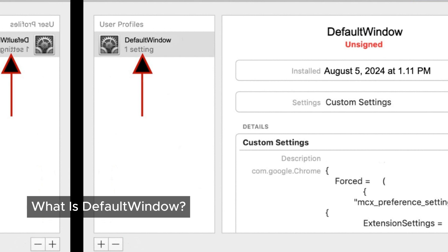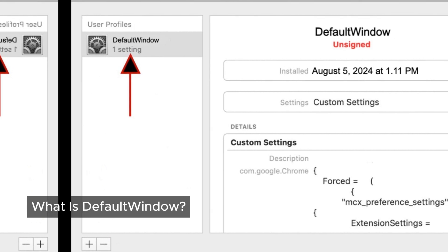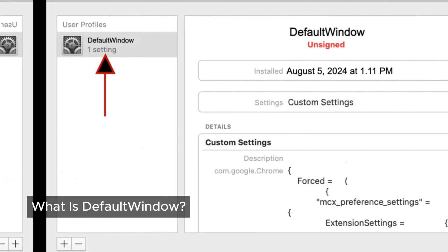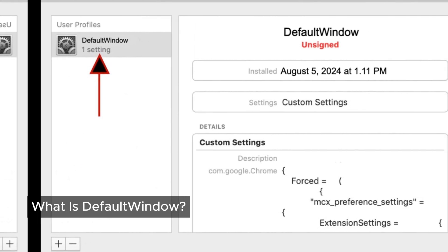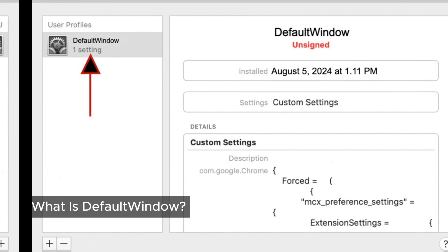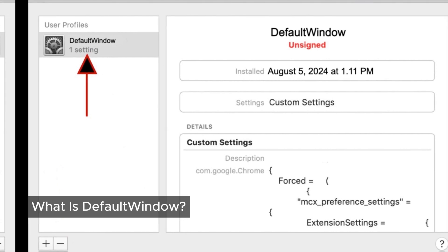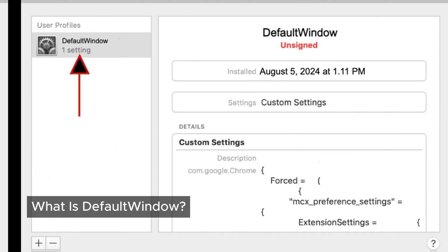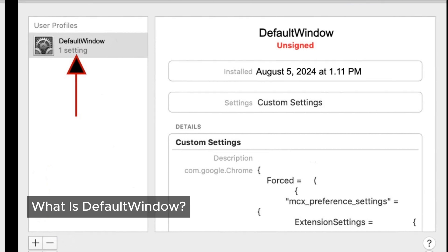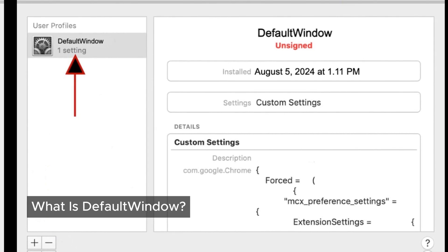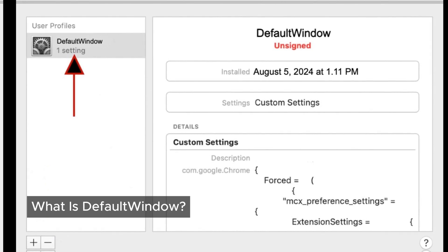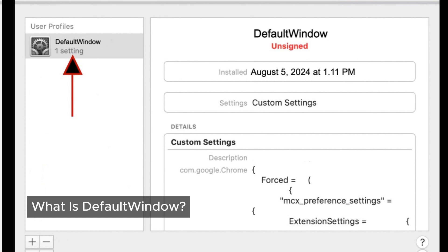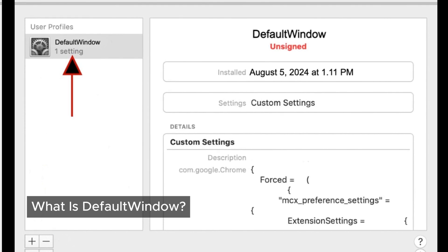Suddenly your searches are redirected, your default search engine gets switched up, and your browser homepage could be changed. And let's not forget the pop-up ads that seem to appear out of nowhere on every website you visit. It's all designed to annoy you and, of course, make money for the creators by bombarding you with ads.